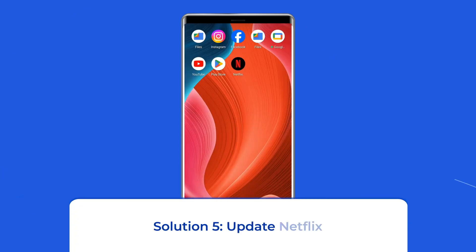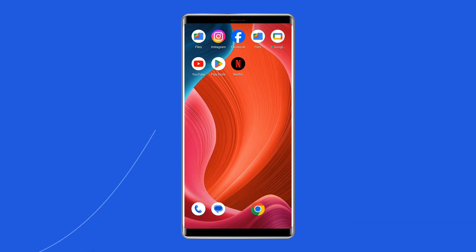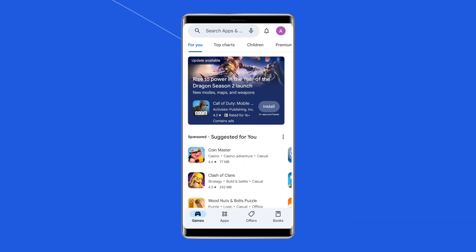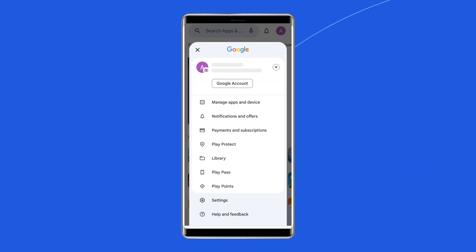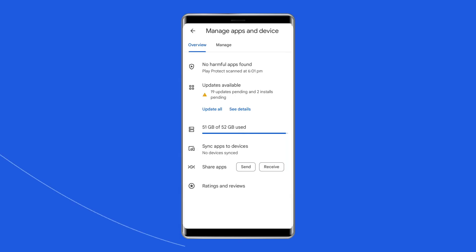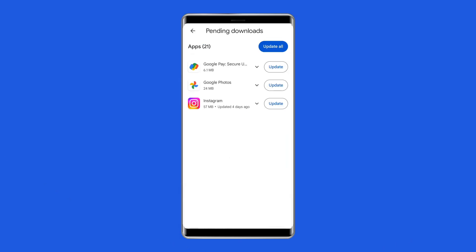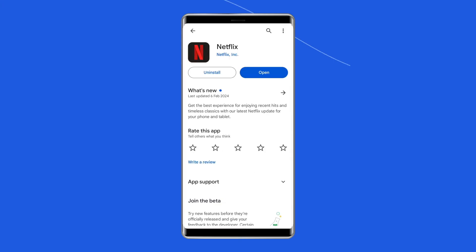Solution 5: Update Netflix. Follow these steps — open the Play Store on your phone, tap on the profile icon, and choose Manage Apps and Devices. Head to the Update section and check for a Netflix app update. If found, tap the Update button to install the latest version.